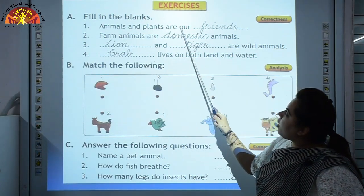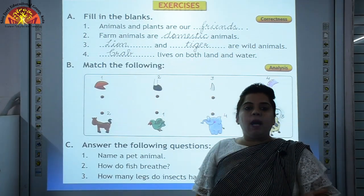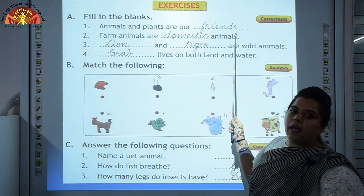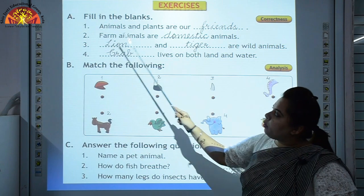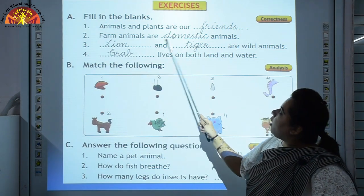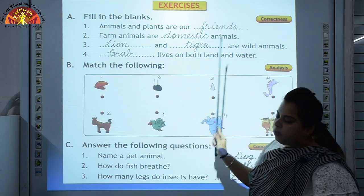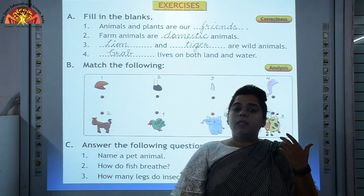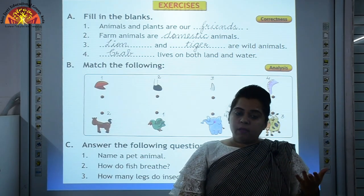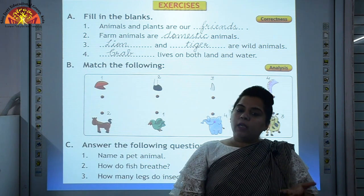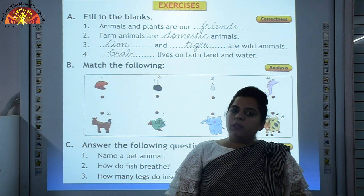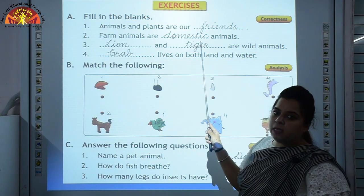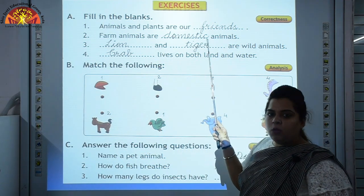Question 1: Animals and plants are our dash. Answer: Animals and plants are our friends. So we will write 'friends' here. Number 2: Farm animals are dash animals. Animals which help us at the farm, like cow, hen, or ducks, are called domestic animals. So the answer is 'domestic'.